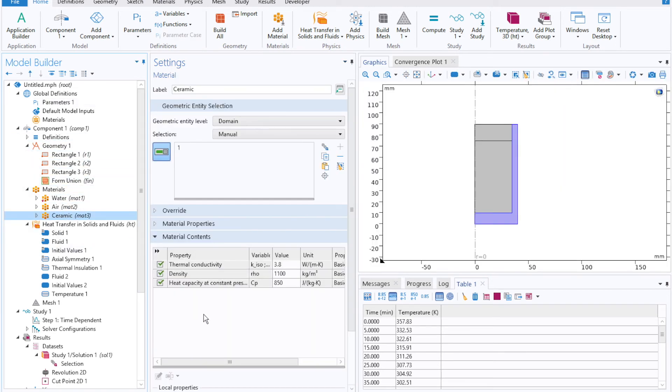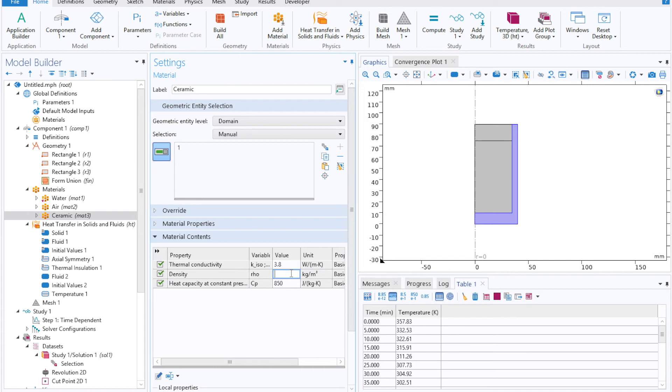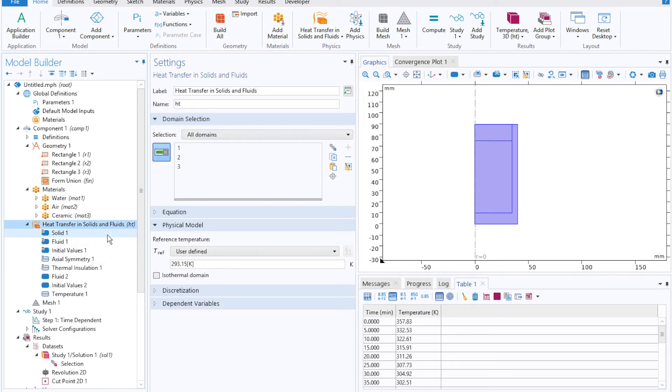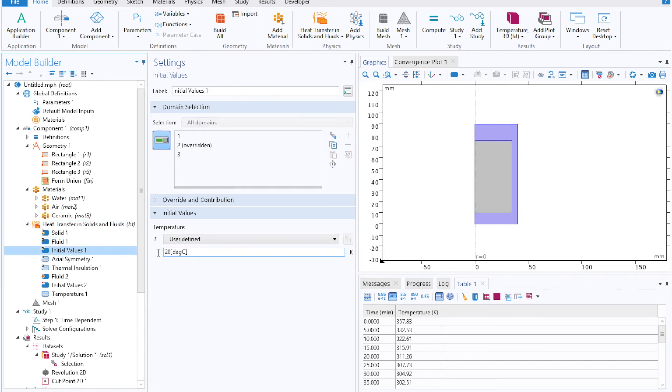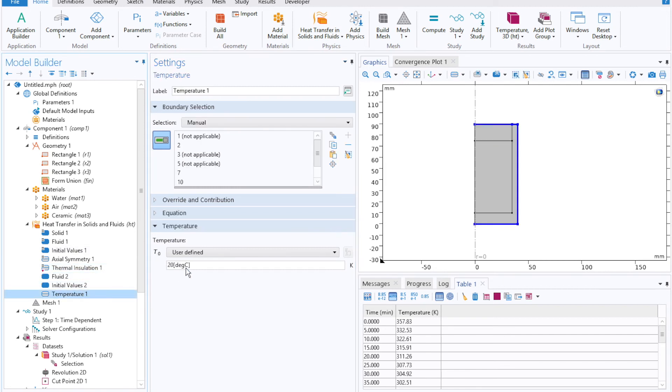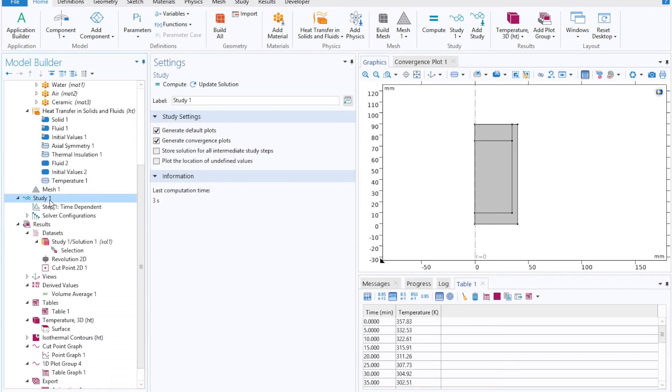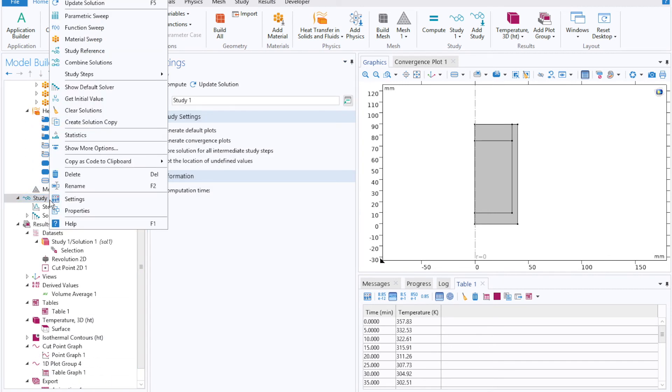Now, if I open back up our ceramic, instead of leaving a raw value hard-coded in there, now I can select the parameter from before, rho_mug, and likewise under our heat transfer and solids and fluids tab, I can set our initial values corresponding to T_ambient, and our temperature boundary corresponding also to T_ambient.